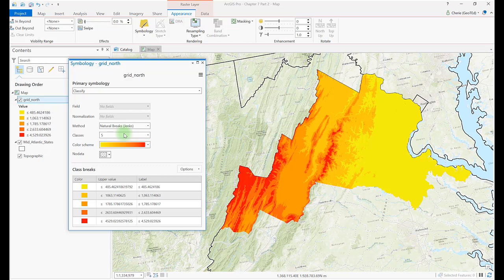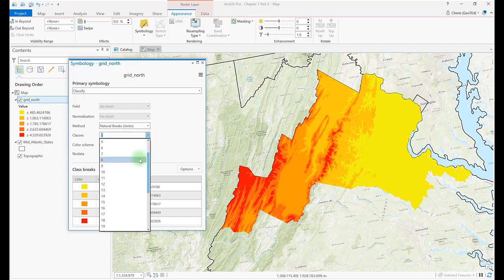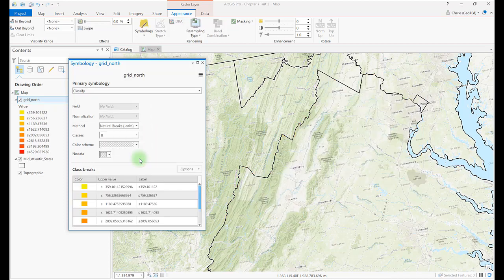The first option is the method of classification. The default is always natural breaks. For the specifics on the method of classification, please see your text. We're going to leave the setting at natural breaks. The second option is the number of classes — the default is 5. Change this to 8. The next choice is color scheme; change to elevation number 1 again.